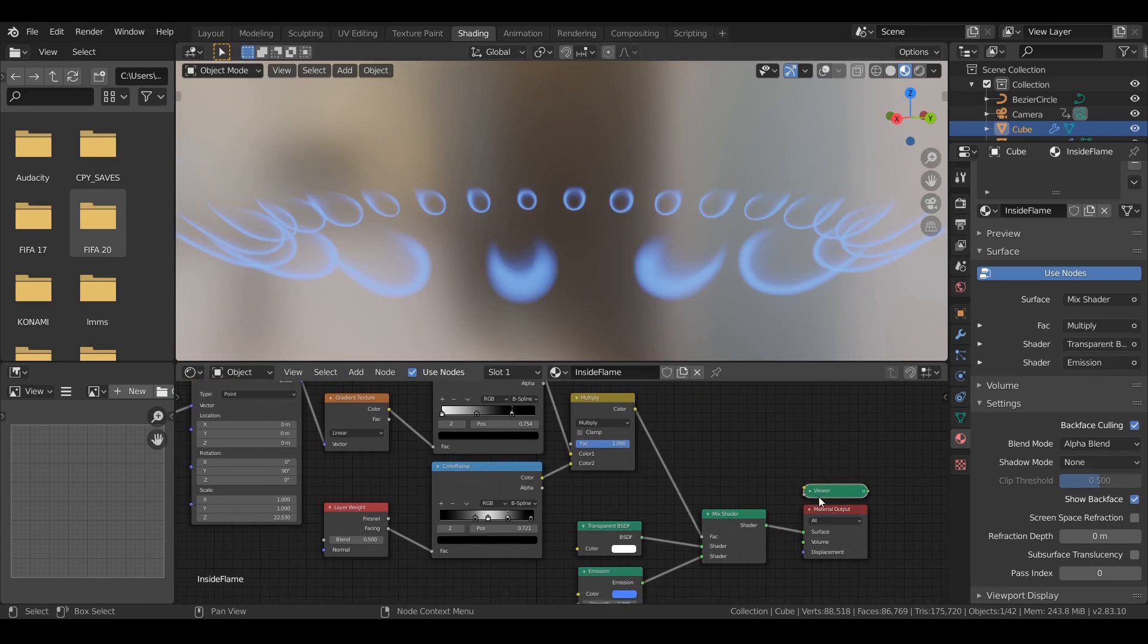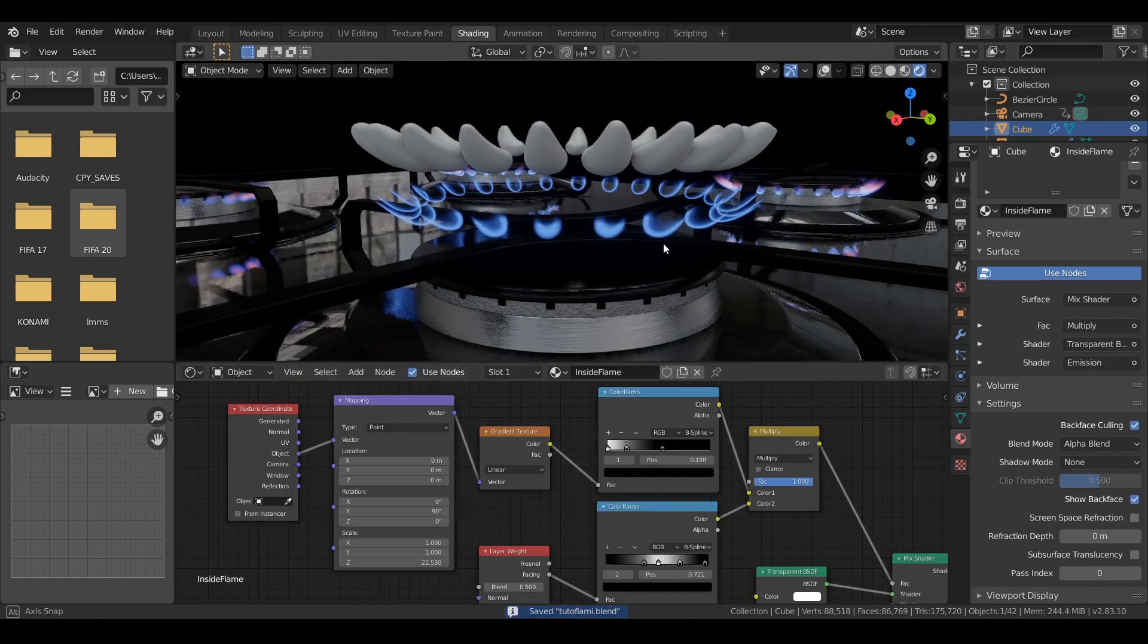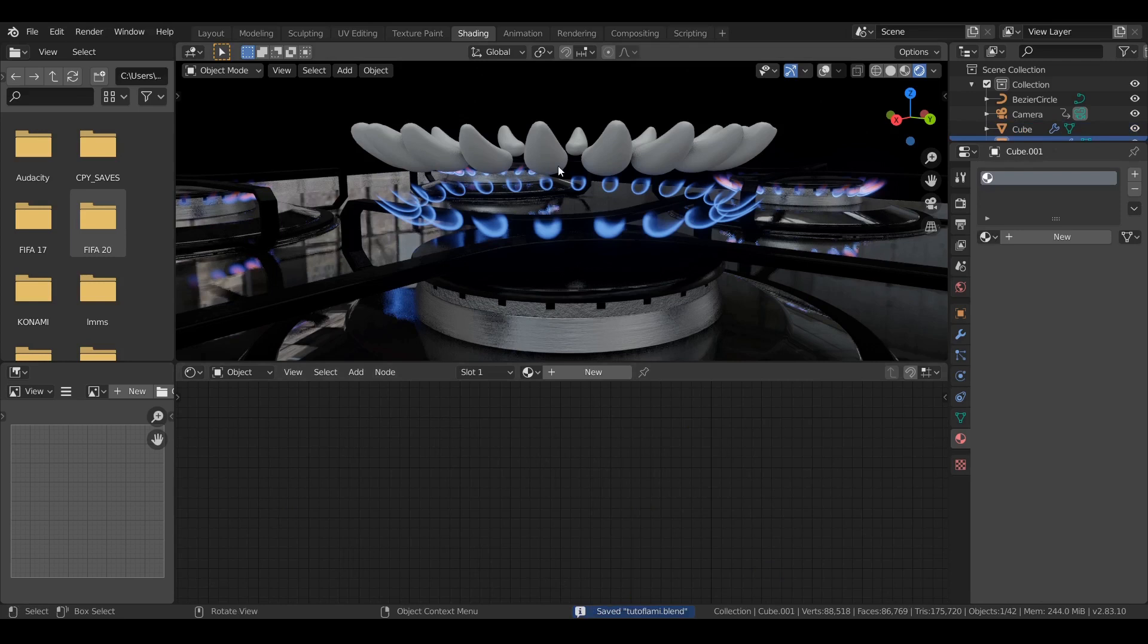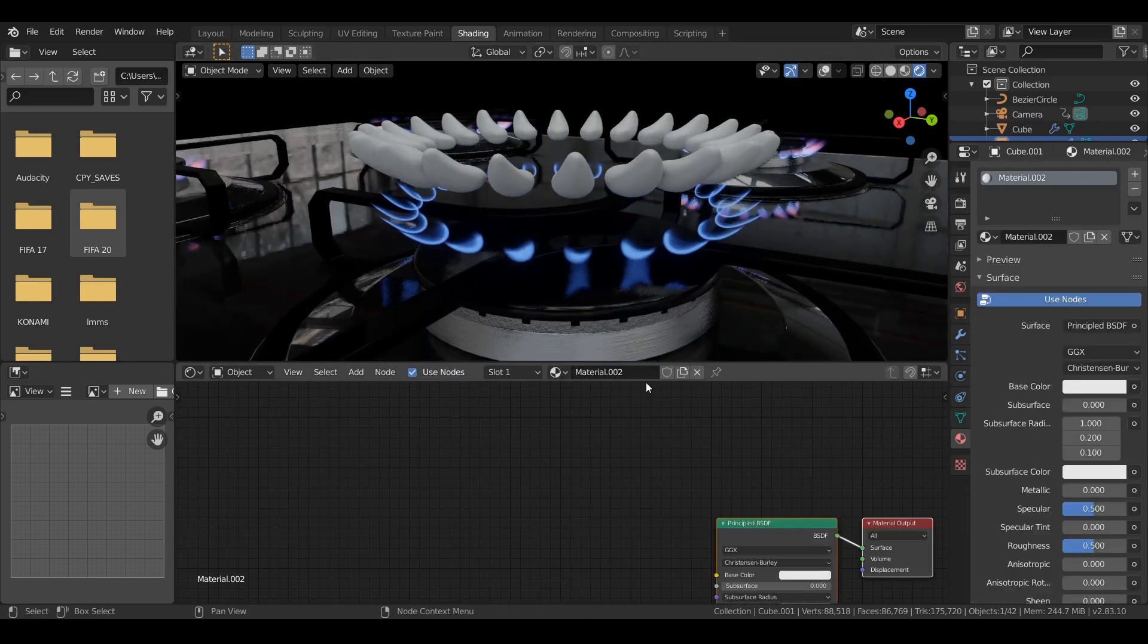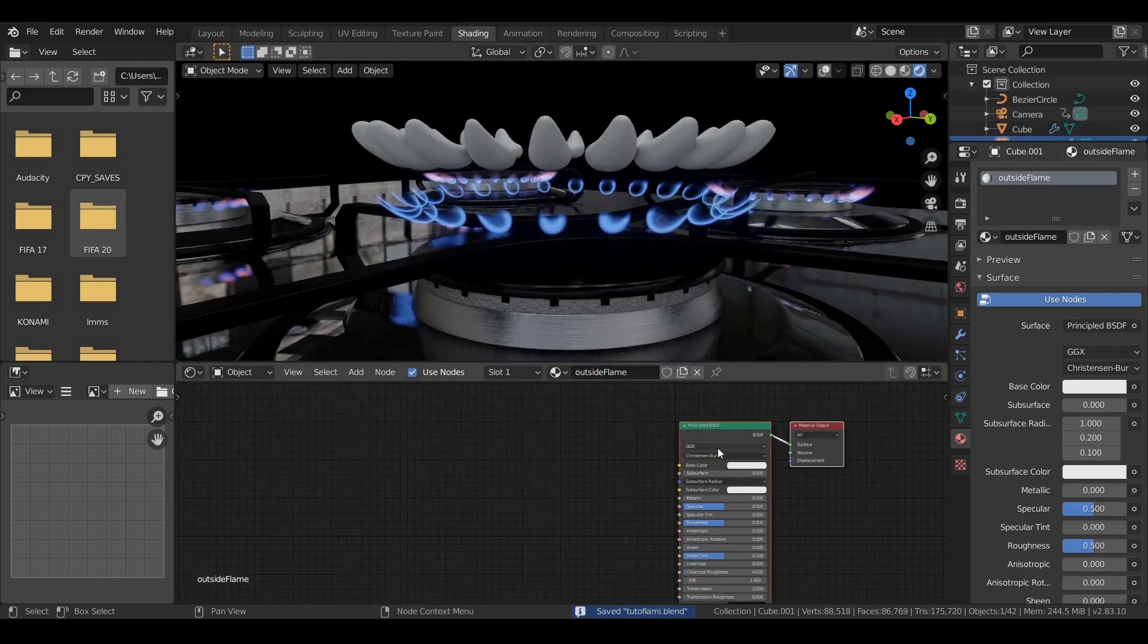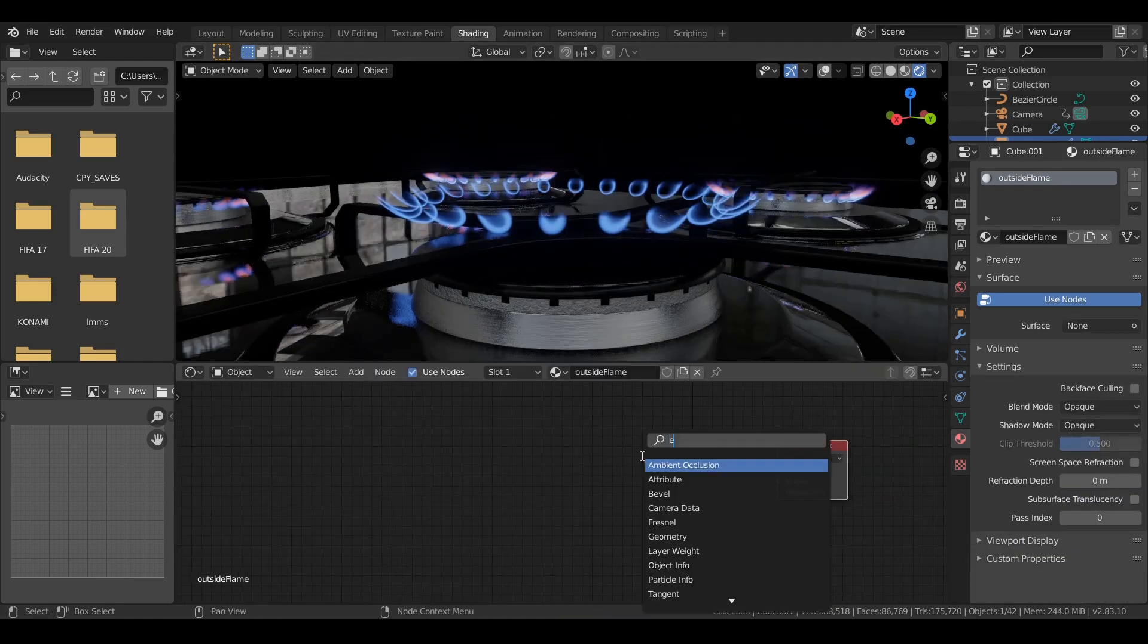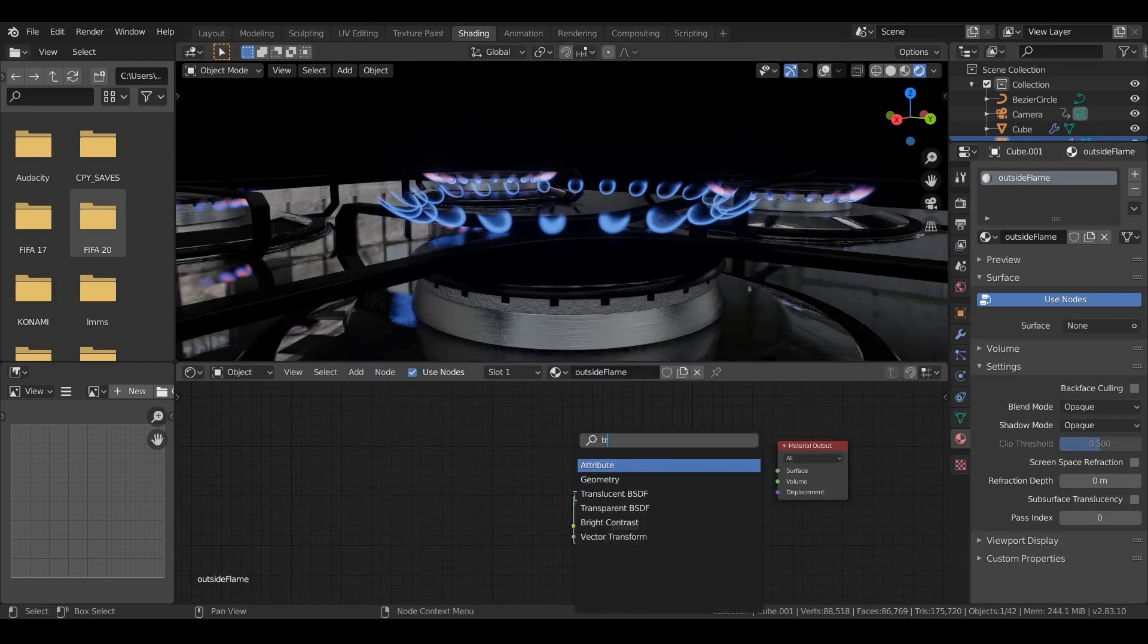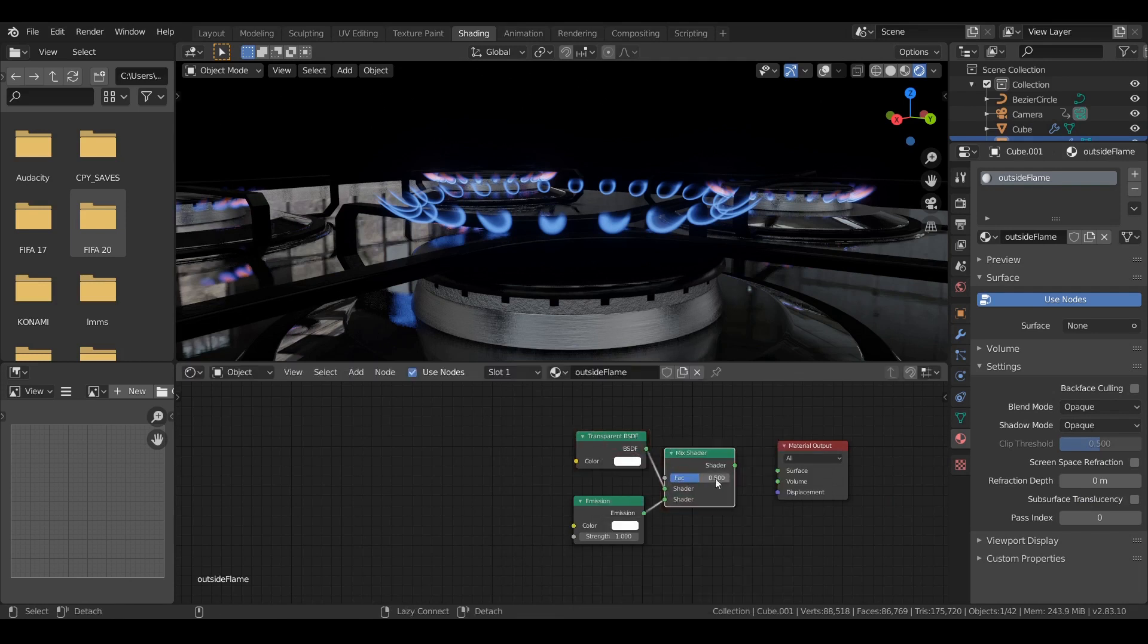Now, as you can see, we have a decent result. So let's go to the other object, other mesh. Let's give the material a proper name. And do the same thing.